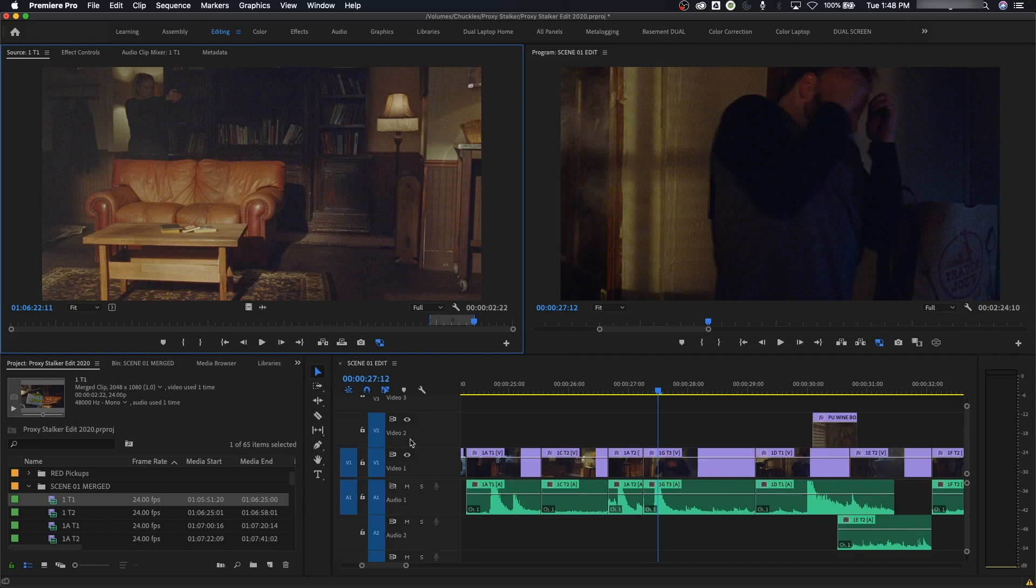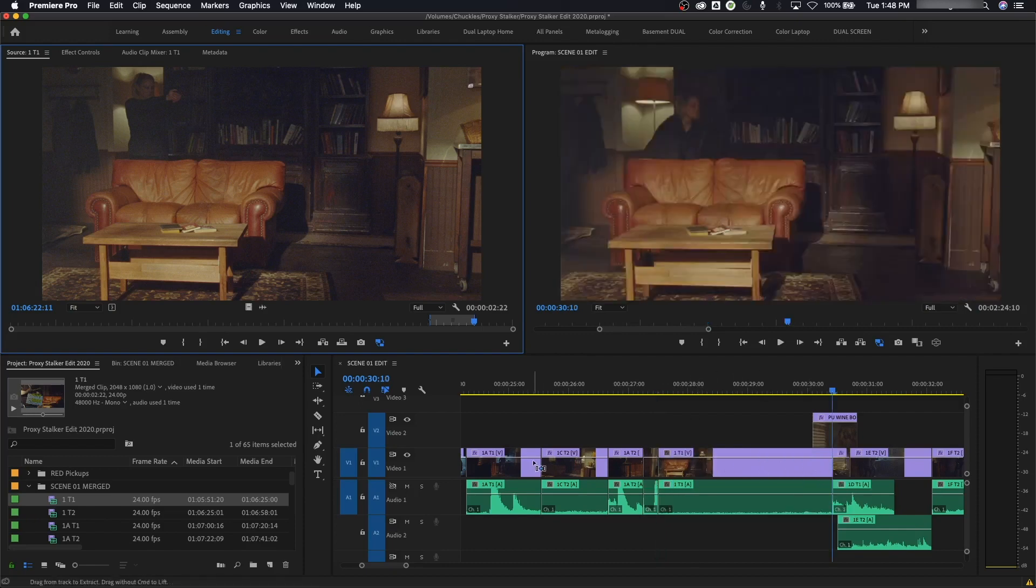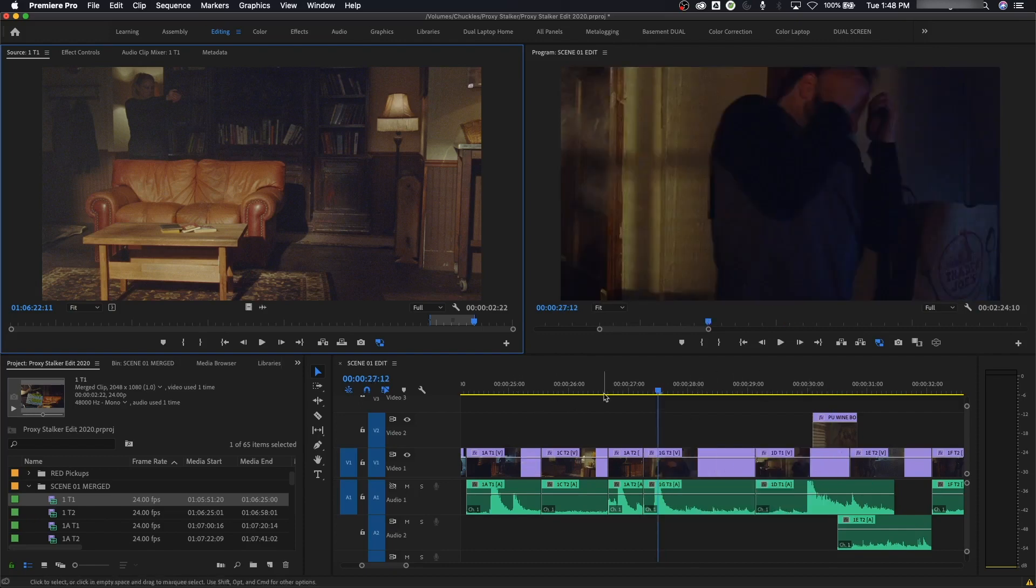So if I say, if I have it here, I have this in point and out point, and I hit period for overwrite, it just put it right here on this track. Let's undo that.